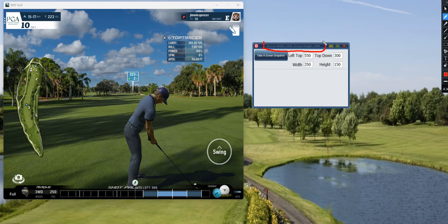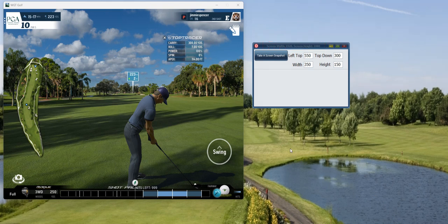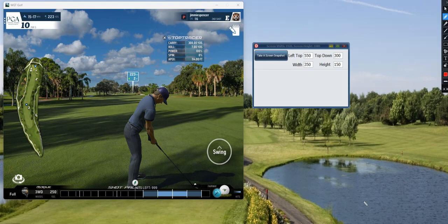When you start it up, right here it will tell you your screen resolution on your system. When you're trying to capture a part of the window, it's using your full display — not just the WGT display, it's the full display of yours.